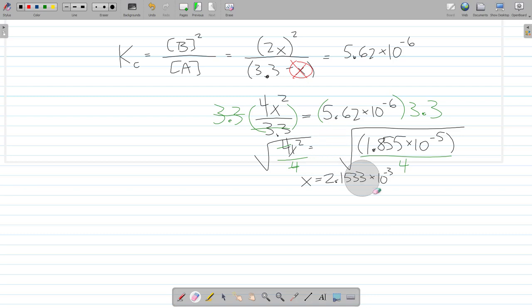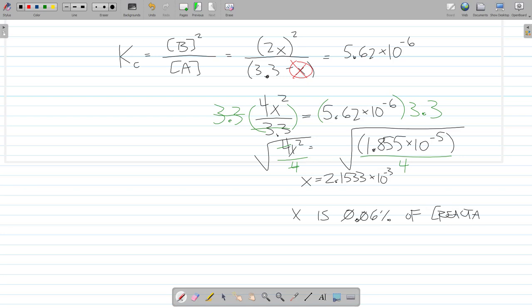Now let's verify our assumption. Was X really less than 5% of the initial concentration? X divided by 3.3 times 100 equals 0.06%. Yes — X is only 0.06% of the initial concentration of reactant, which is much less than 5%. So ignoring X was perfectly fine, because 3.3 minus X is essentially equal to 3.3. Ignoring X here did not meaningfully change the equilibrium value — it only simplified the math.